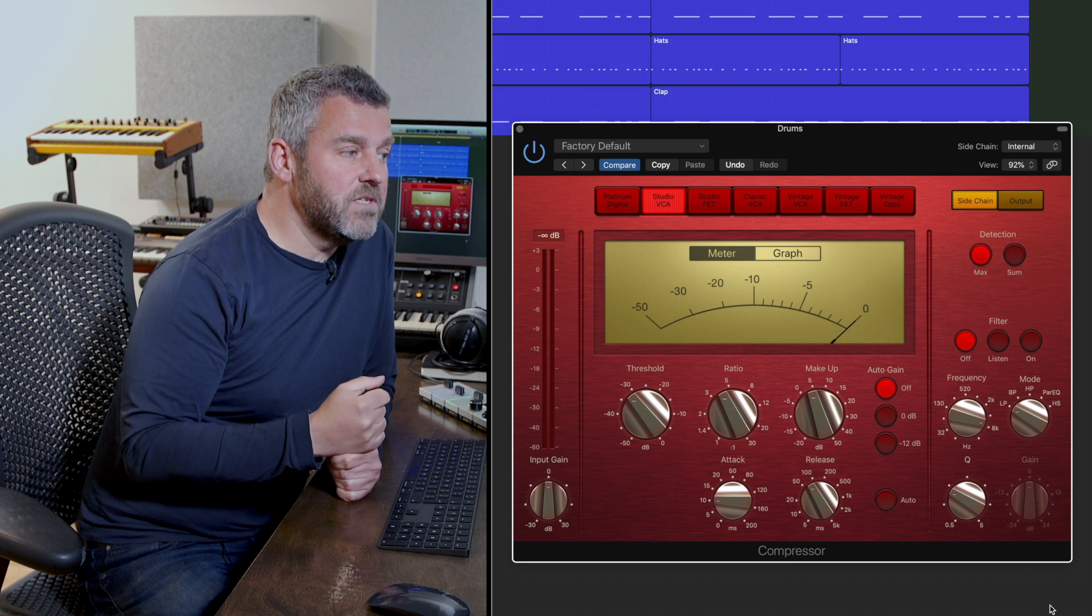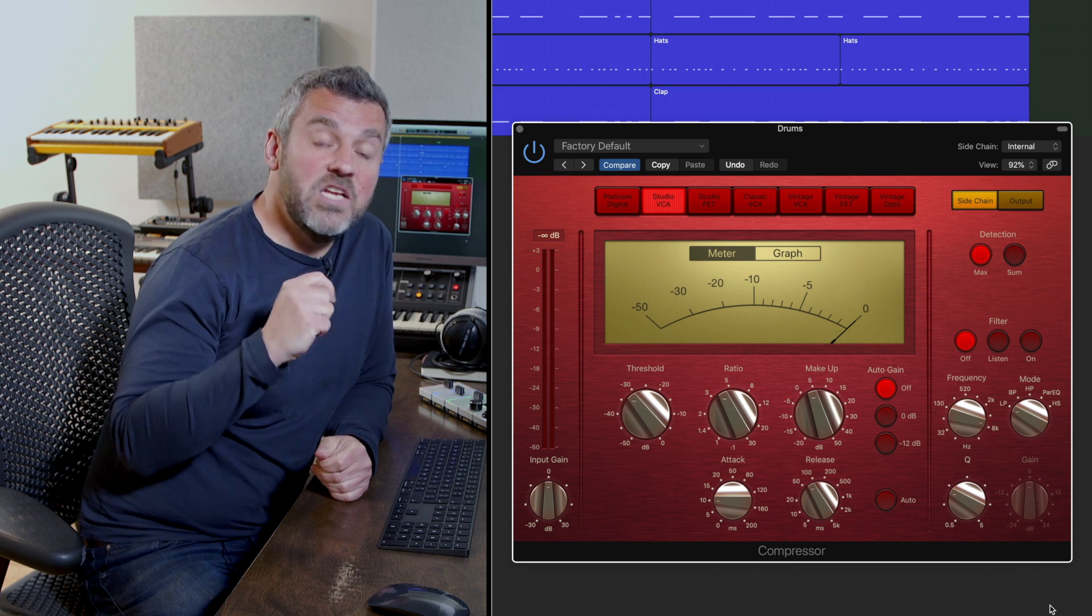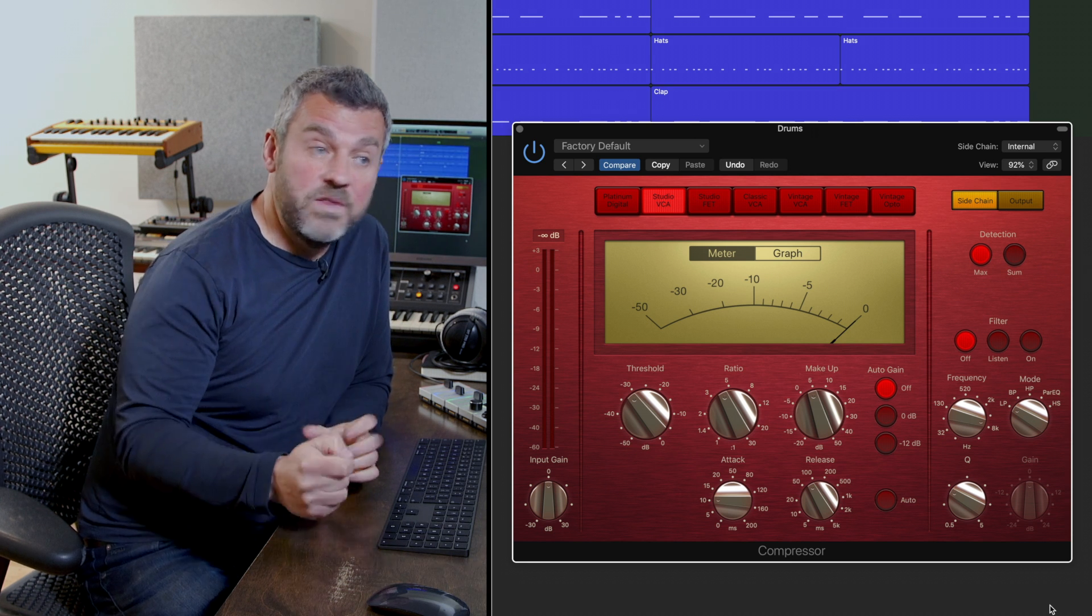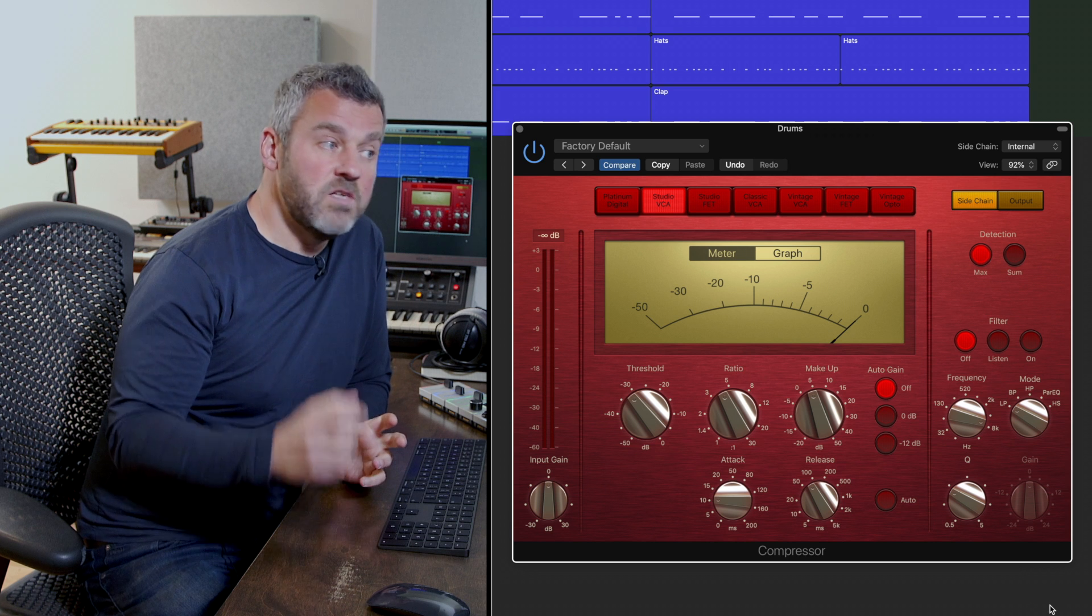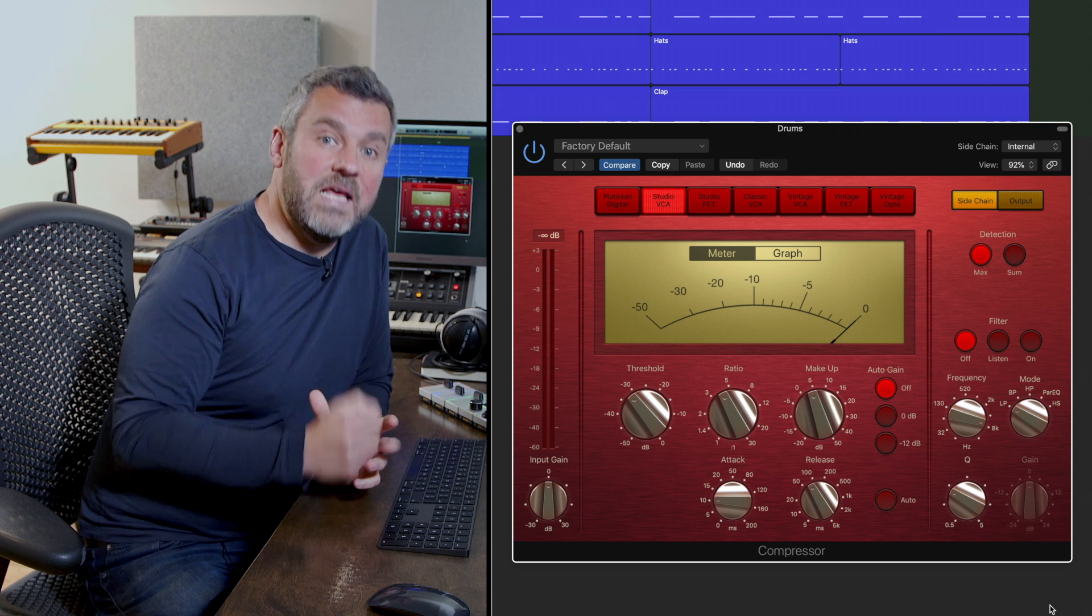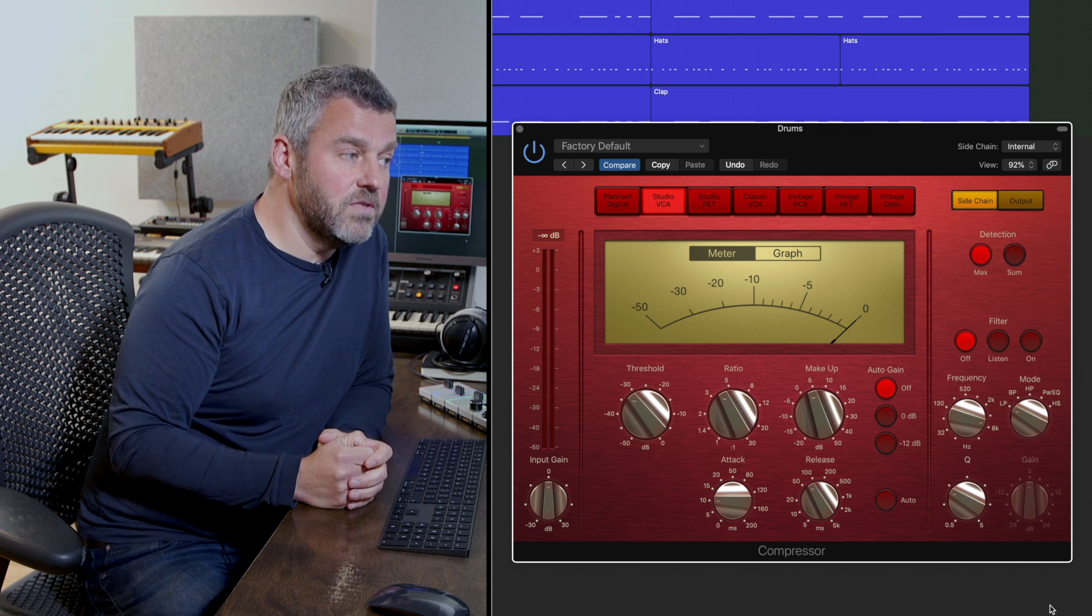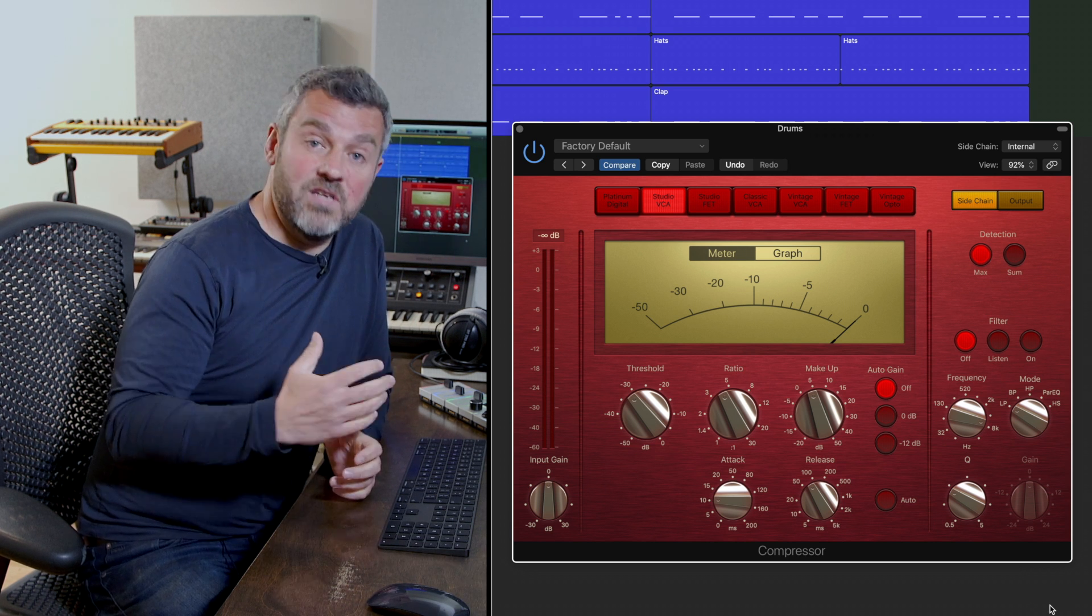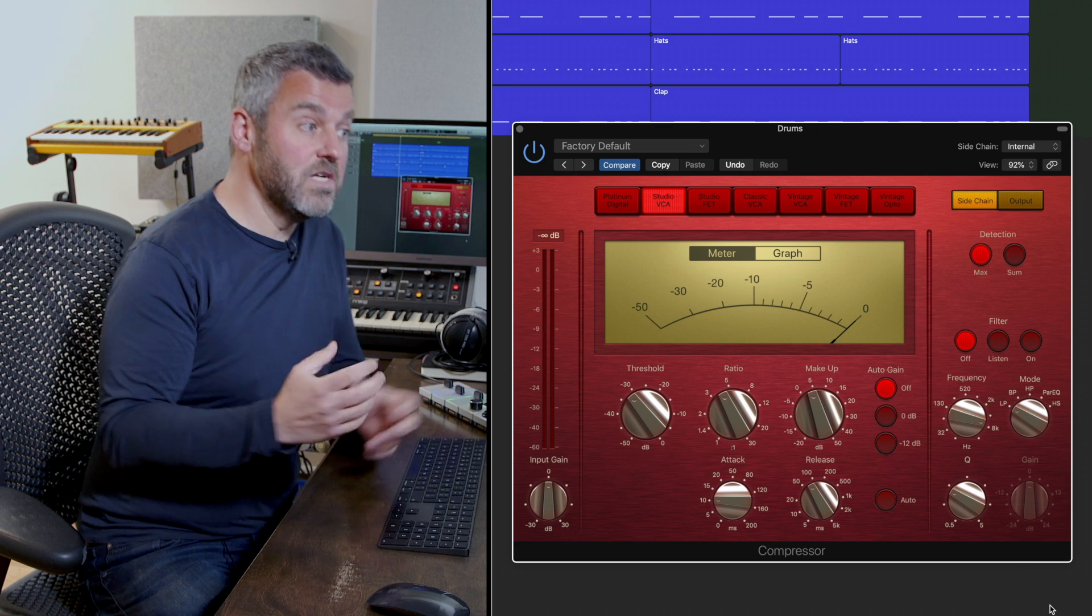But unlike the G-Bus compressor there are actually a number of modes that I can use within Logic, so rather than only having a high pass filter I might decide to use a different type of filter,